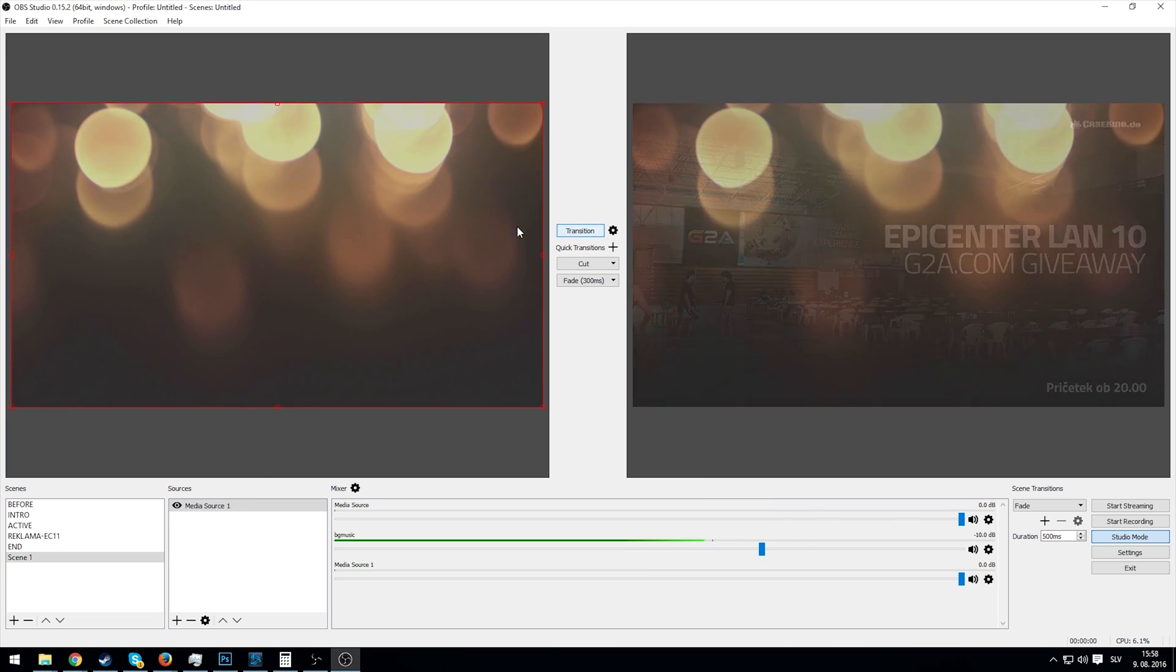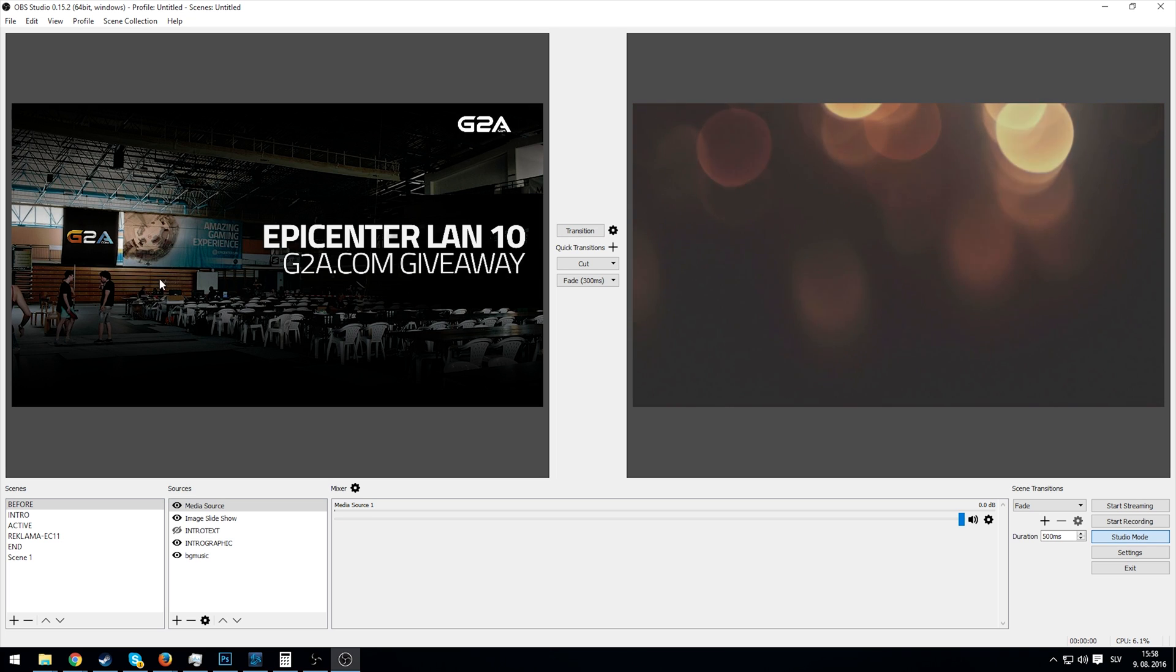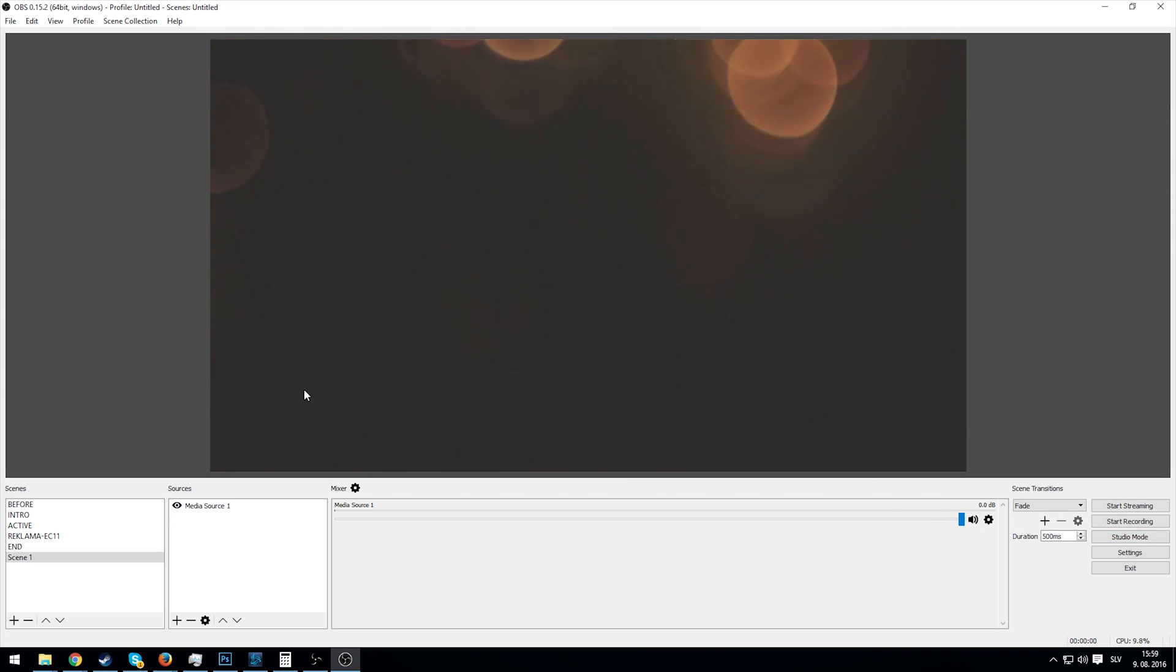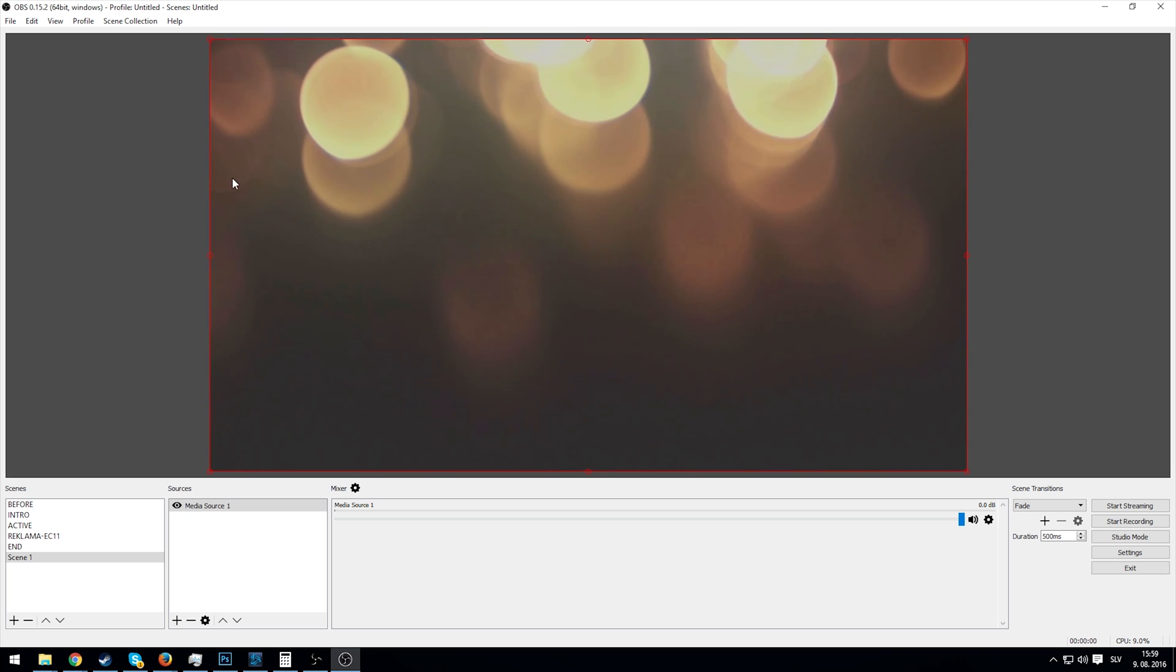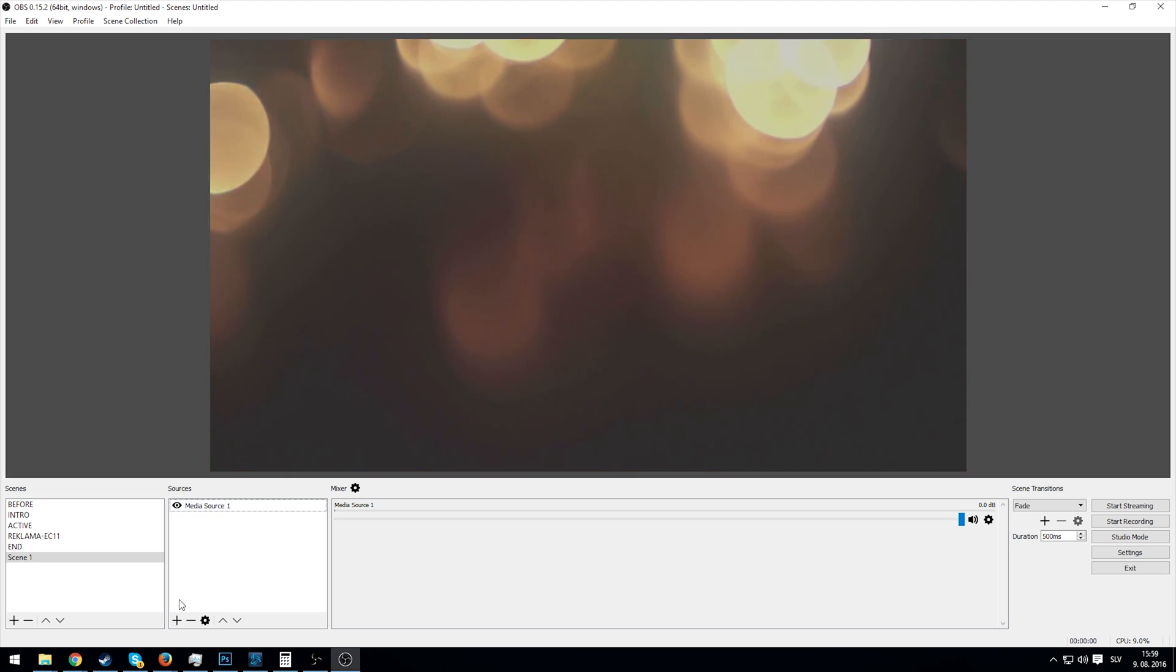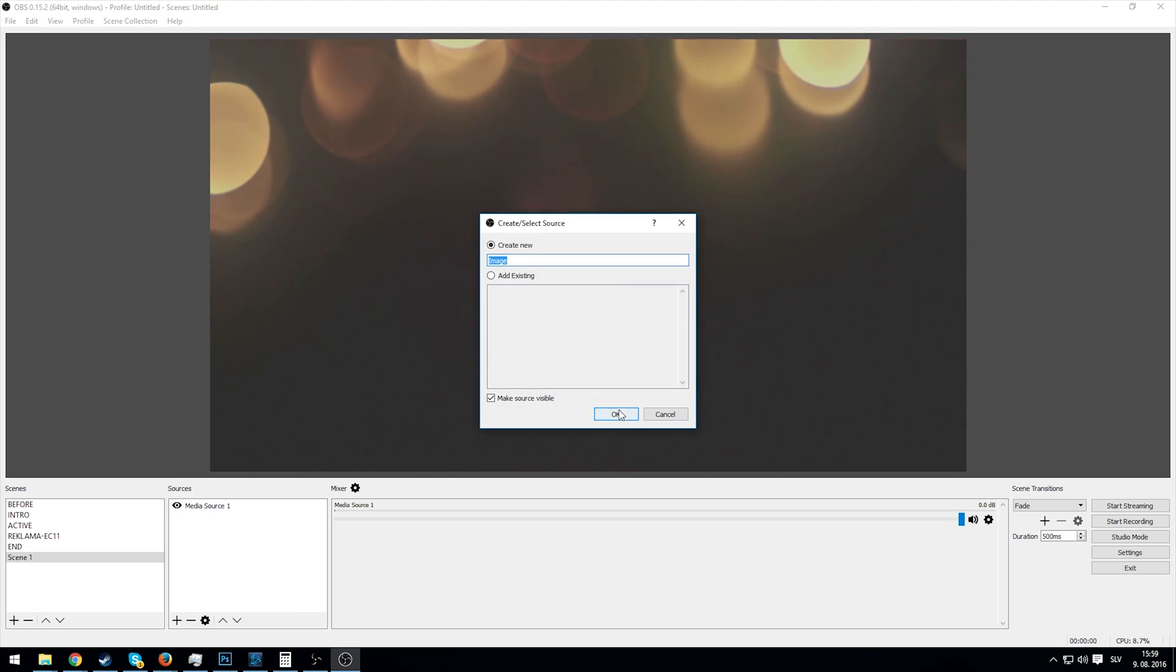Now we have it here. We see when we put the scene to active, or if we disable studio mode, it plays. But it's not what we actually want because it's on top of everything else if we had an image in the background.